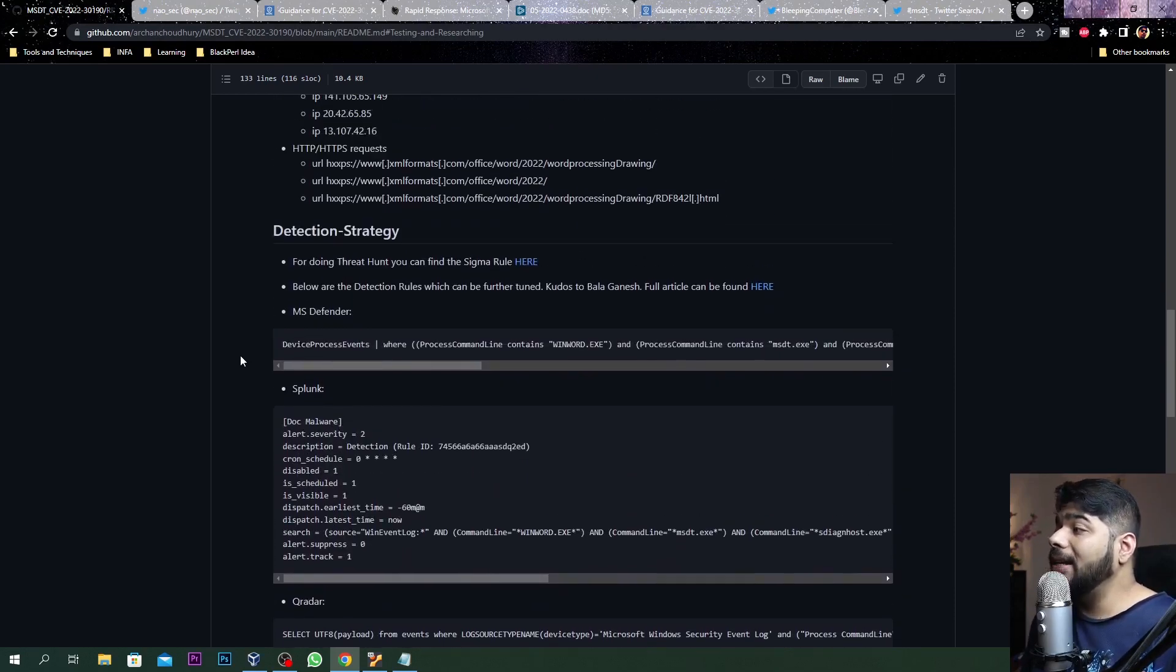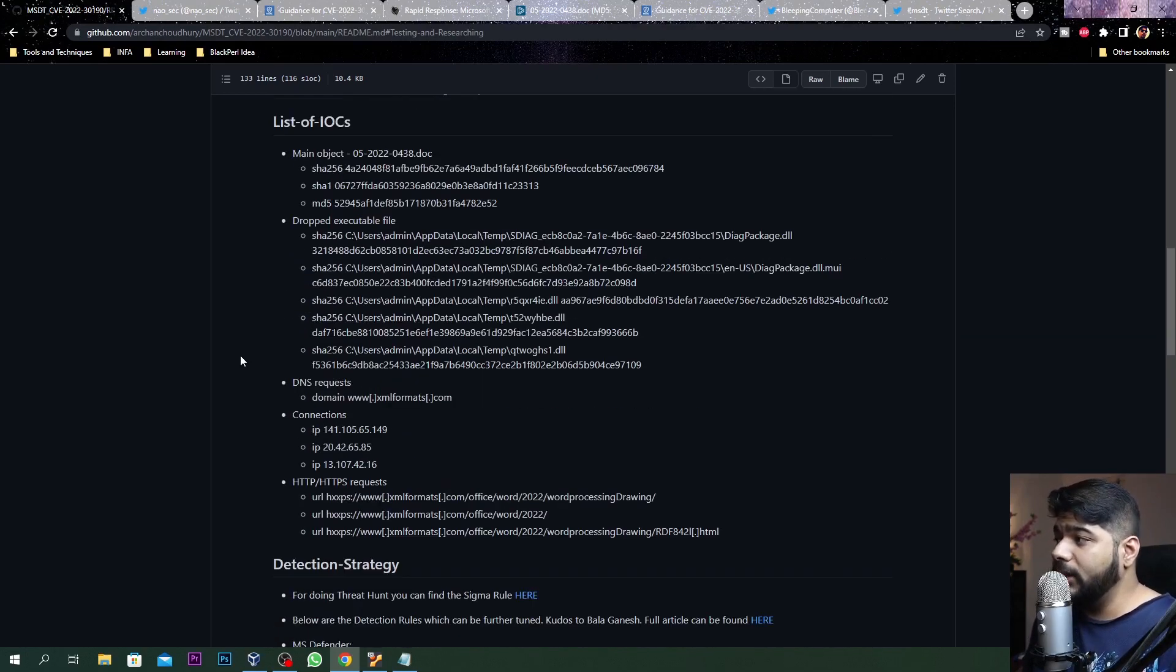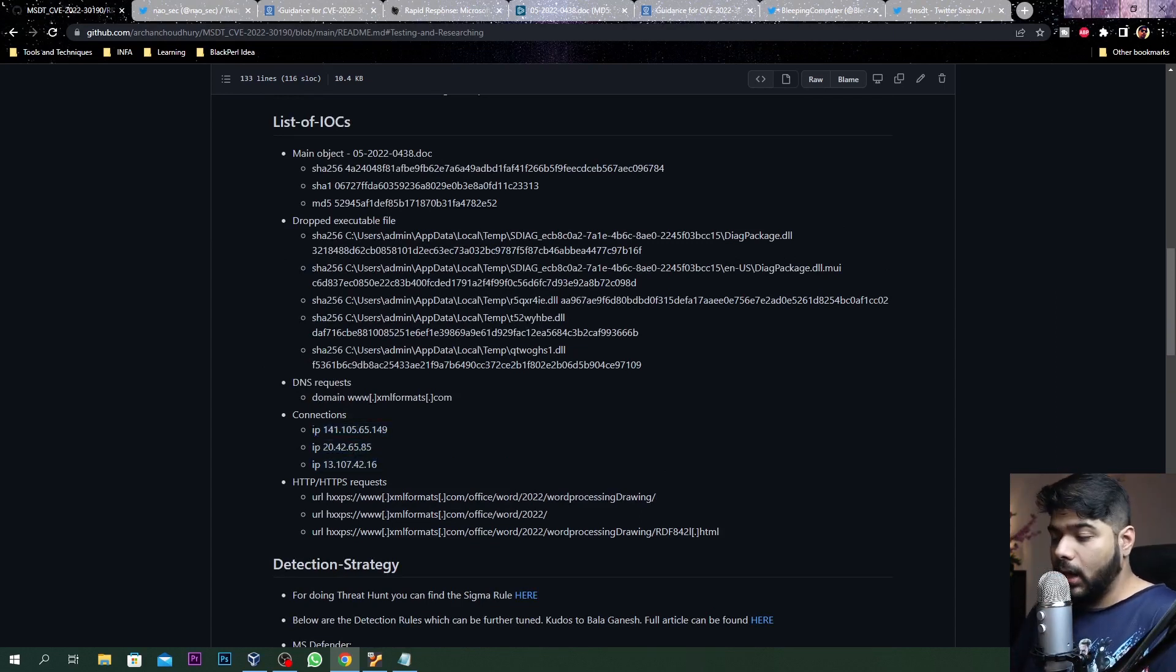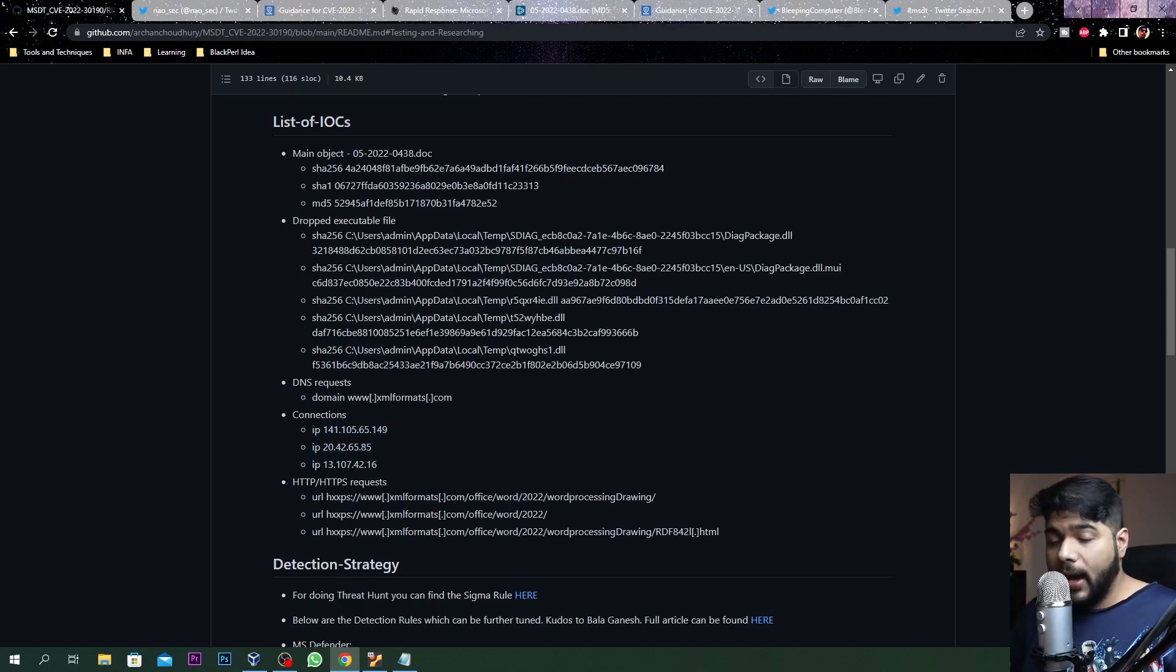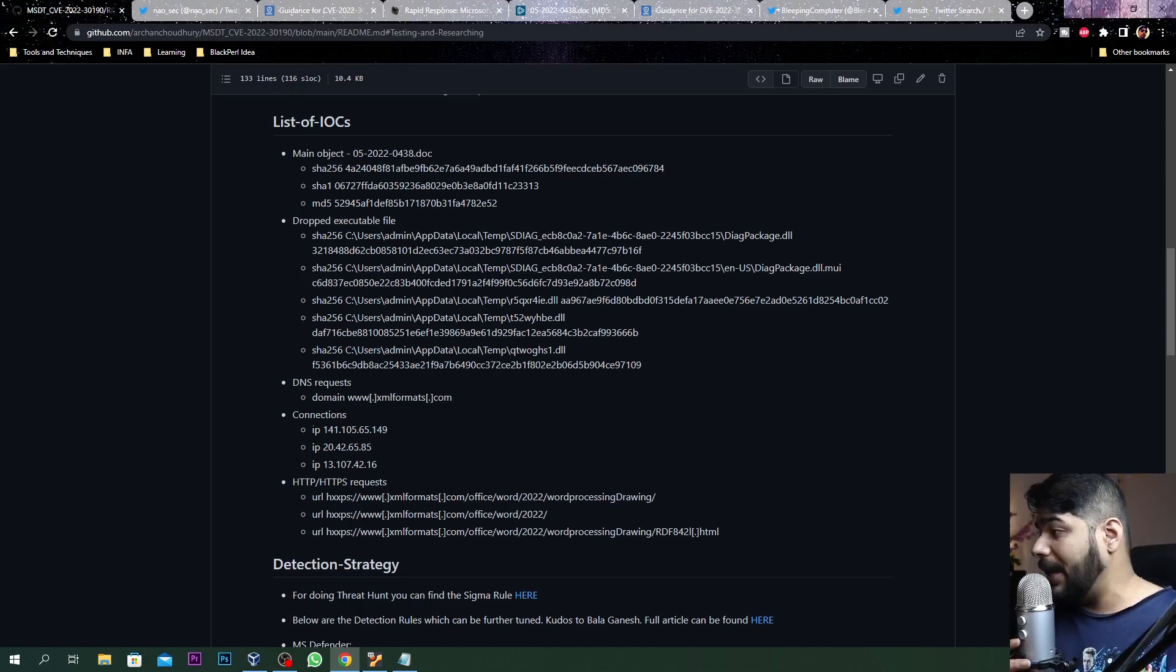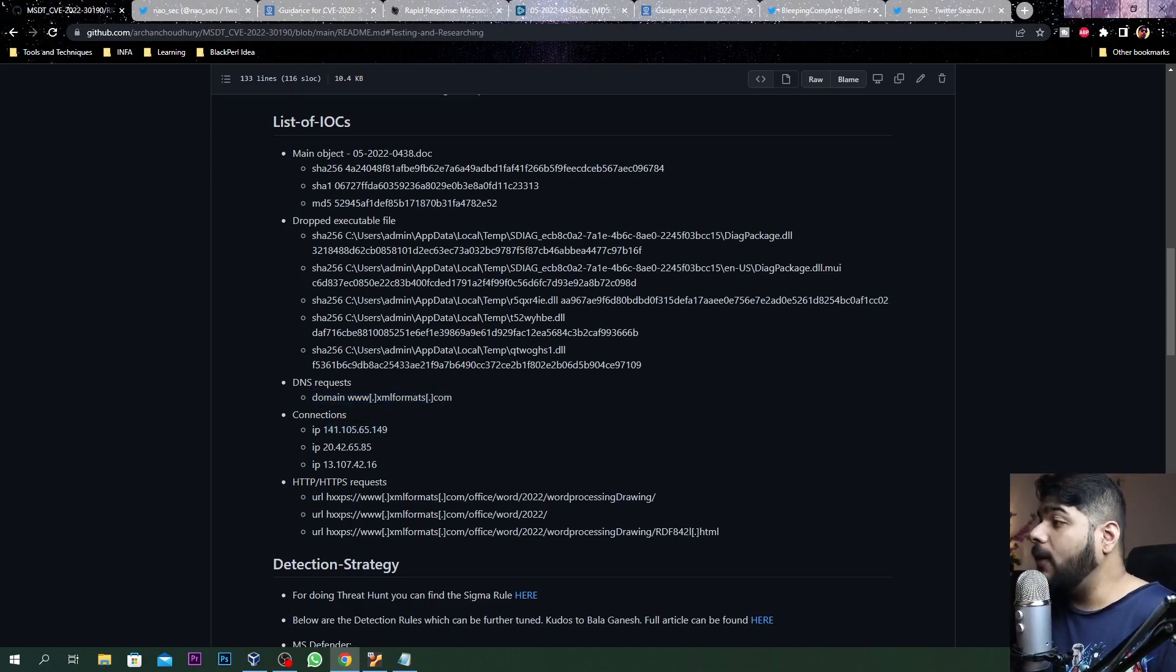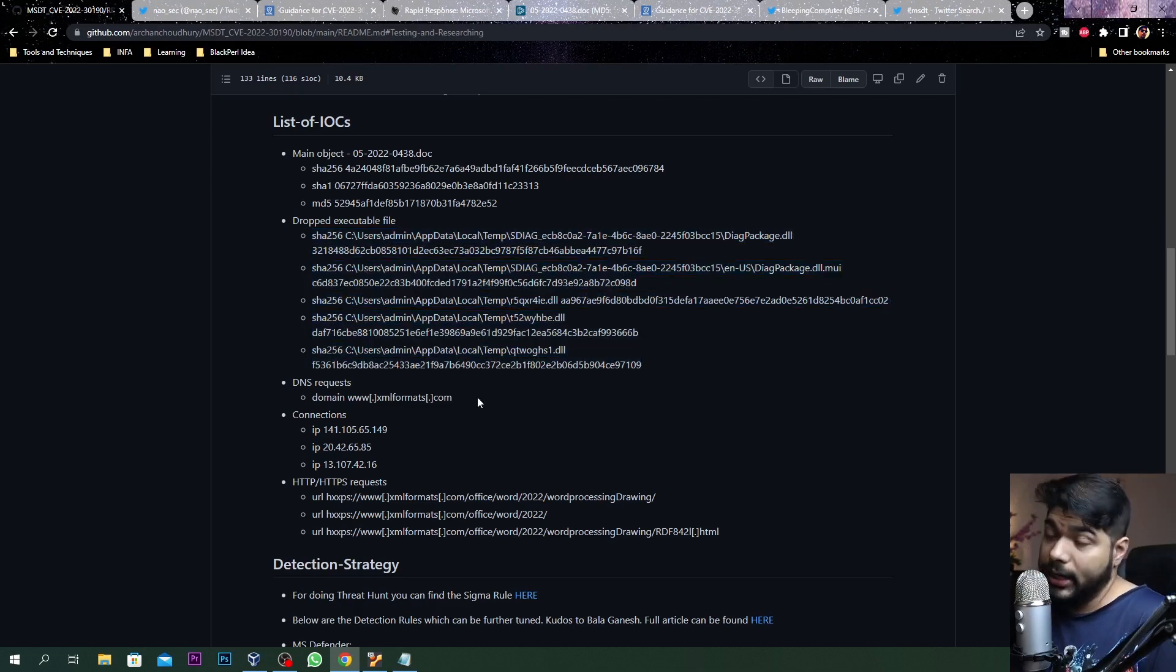Coming to discovery - how will you identify there is something bad going on? Definitely one thing is from the list of IOCs you can create your rules, create your correlation rules based on your firewall logs, based on your proxy logs, DNS server logs. If any connection is going to this particular DNS or particular connections, and if you have identified any of these executables you are seeing in your network, definitely you have to check on them.